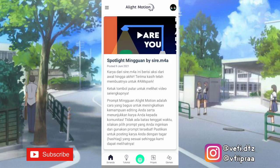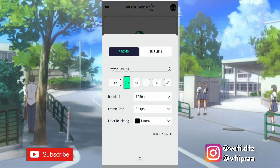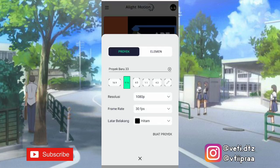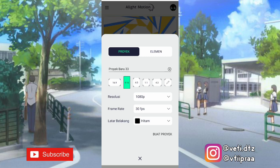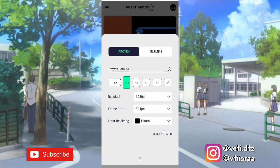Kita klik aja Tambah yang ini. Kalian atur aja kayak gini, terus klik Buat proyek.